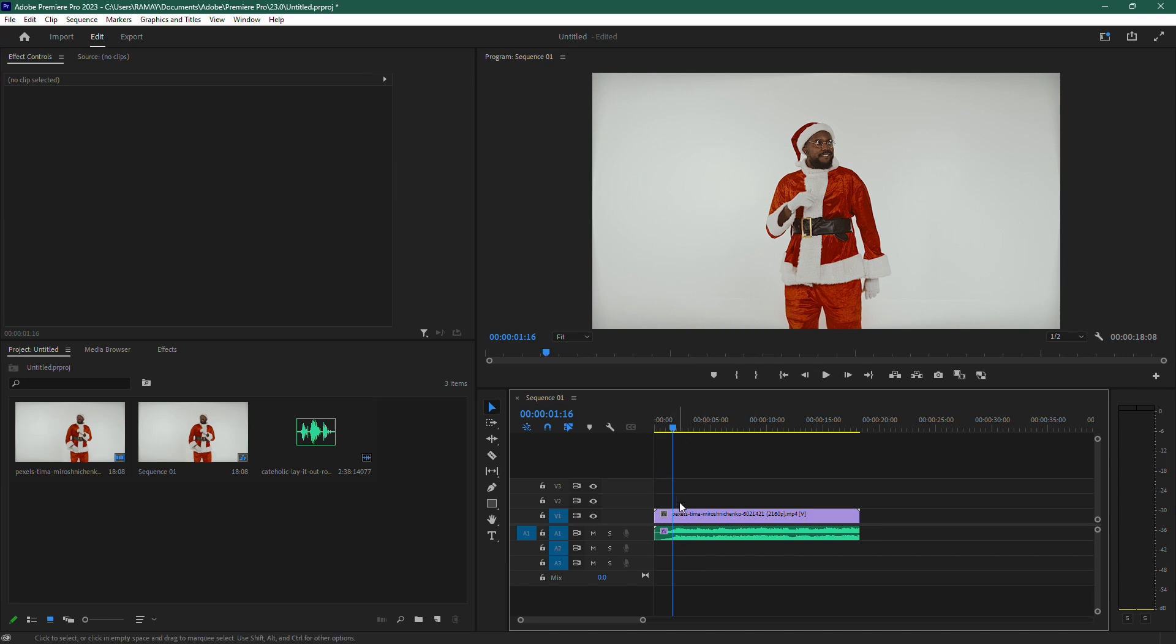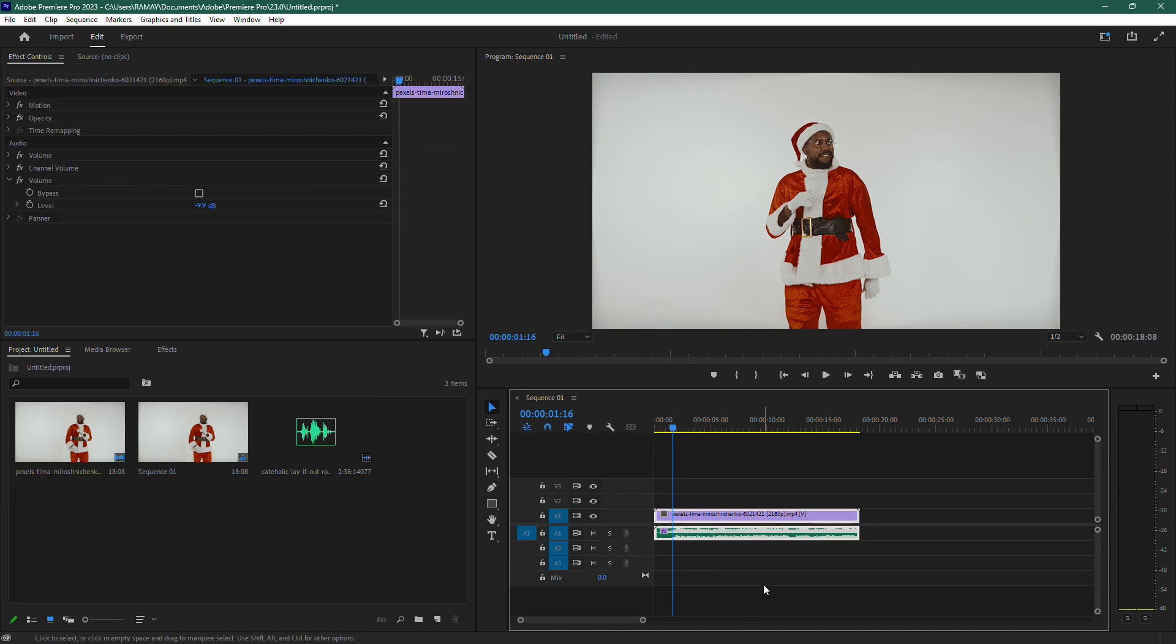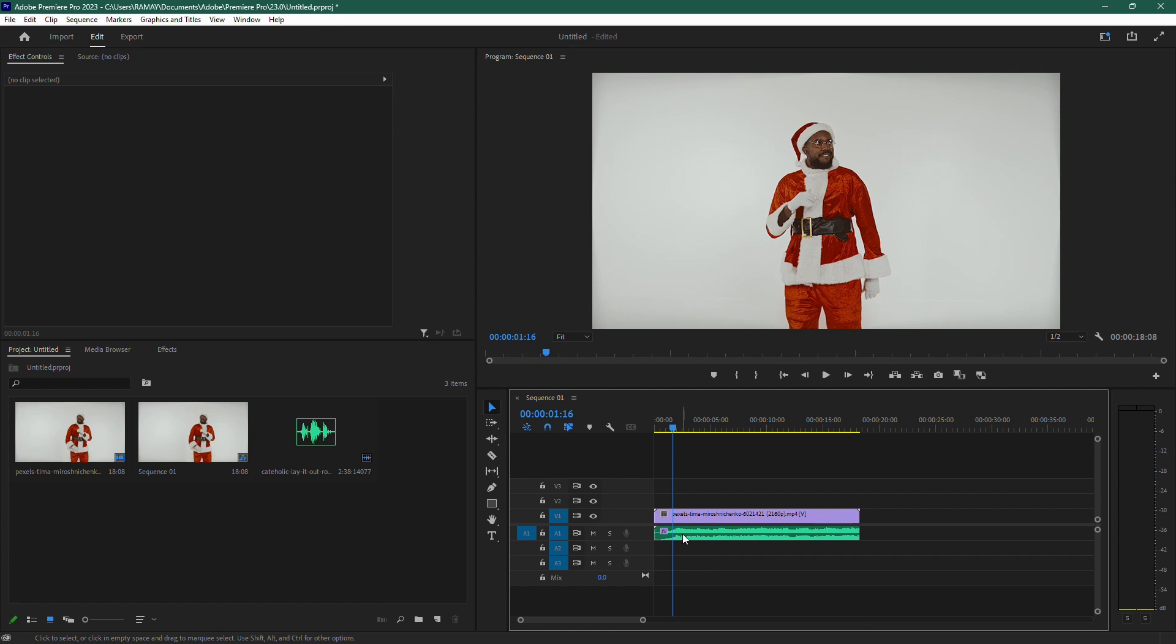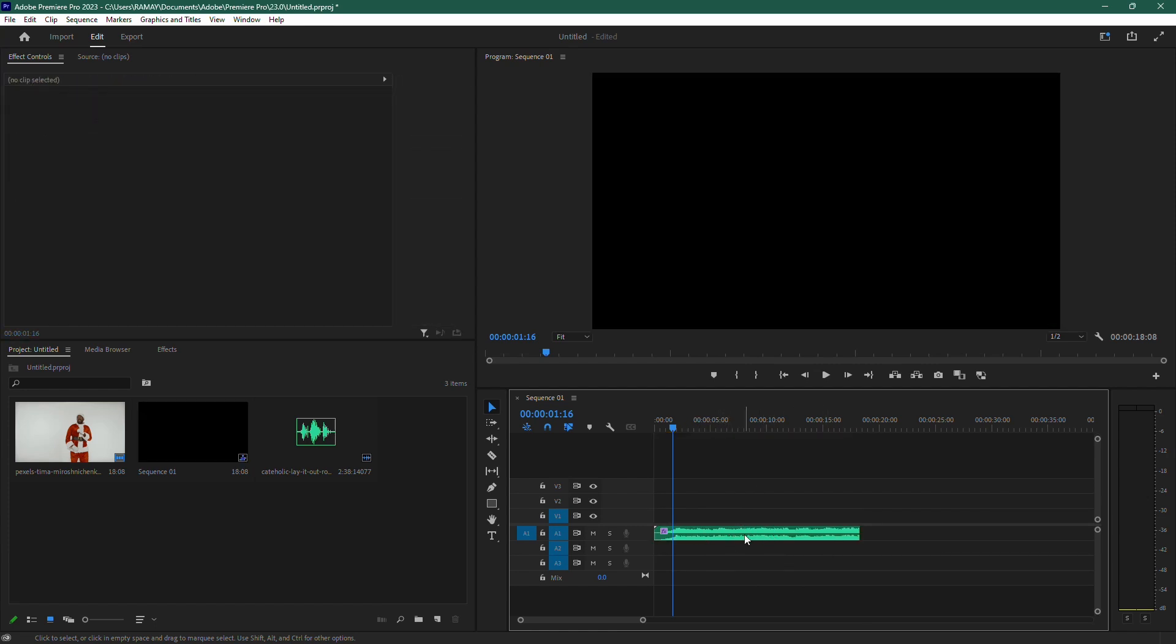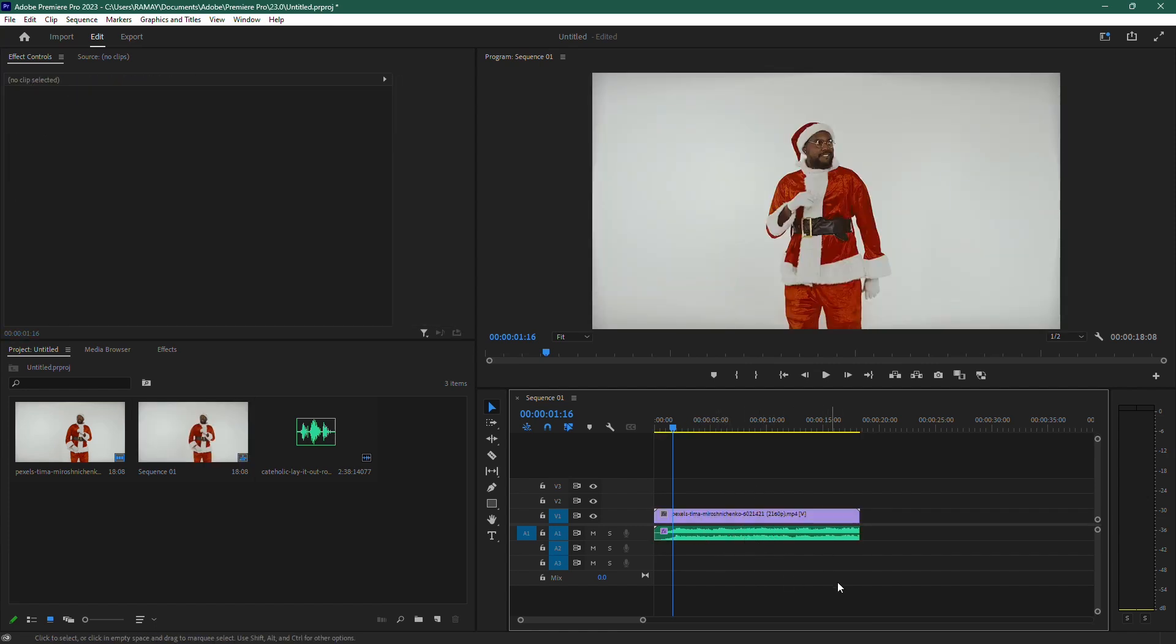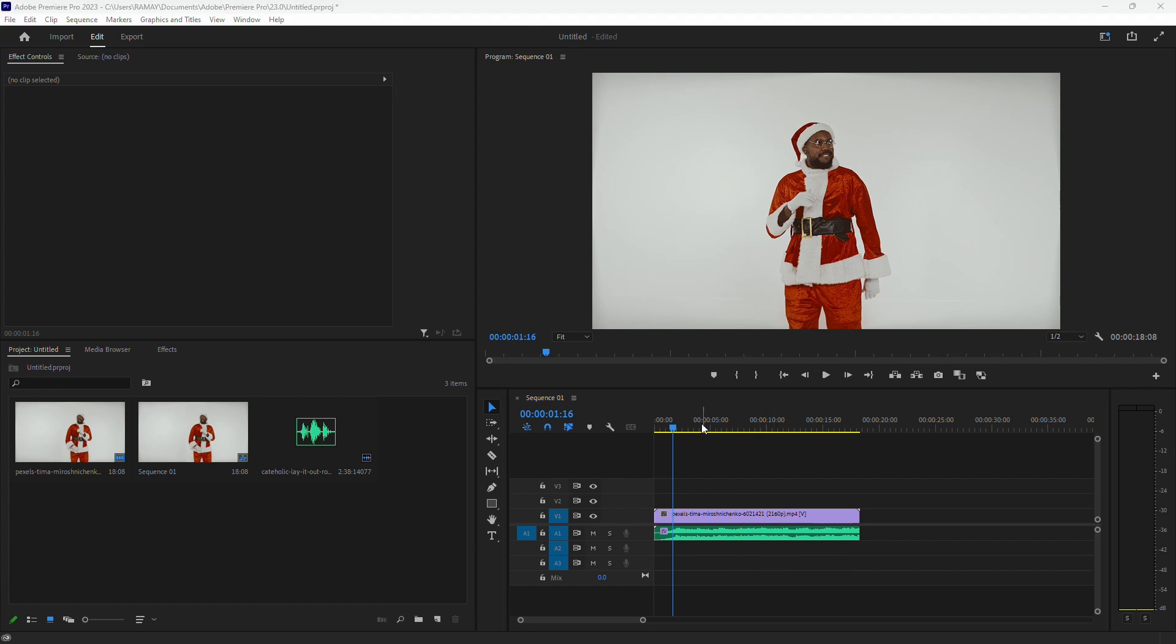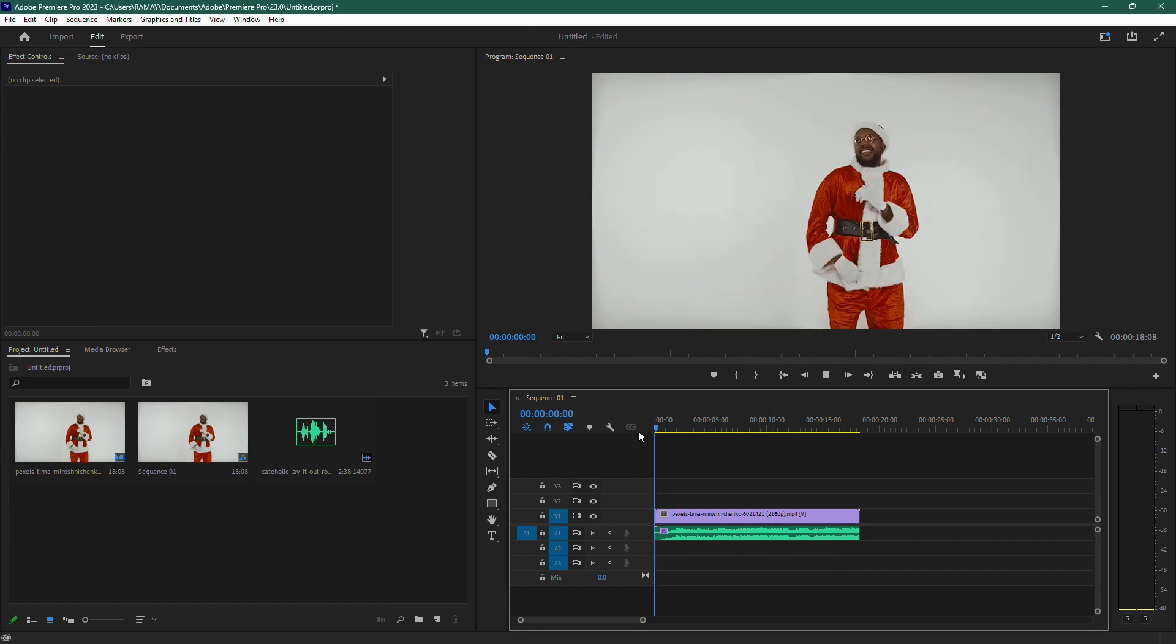First, open your project and locate the clip where you want to reverse the audio. This can be a clip with both video and audio, or just an audio file by itself. Now, let's listen to the audio before we apply the reverse effect.